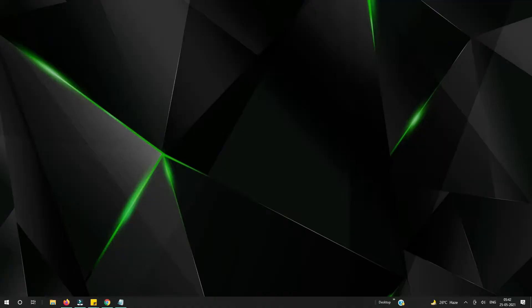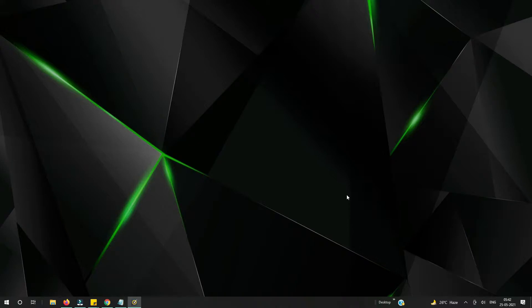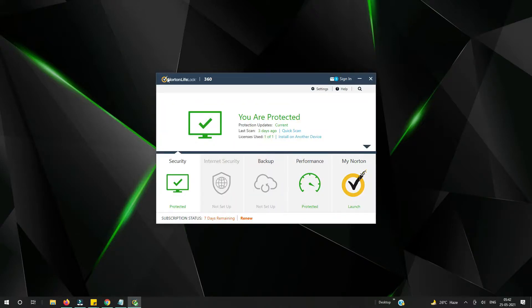So let's start with the video. As you can see here, I'm using Norton antivirus in my computer. Let me open it. Okay, so it's opening here — you can see I'm using Norton 360 antivirus.